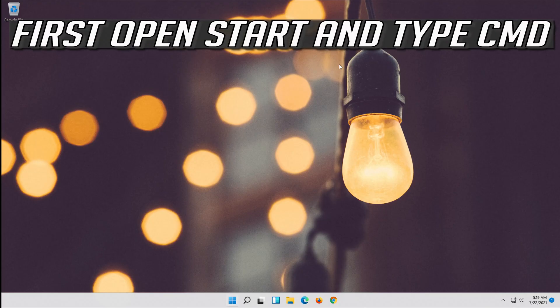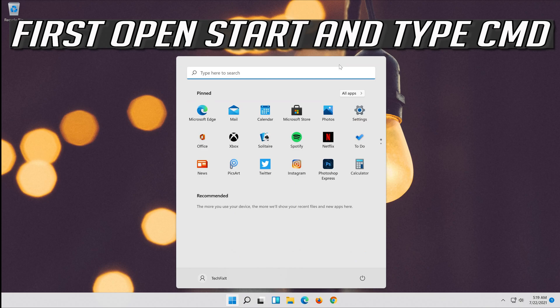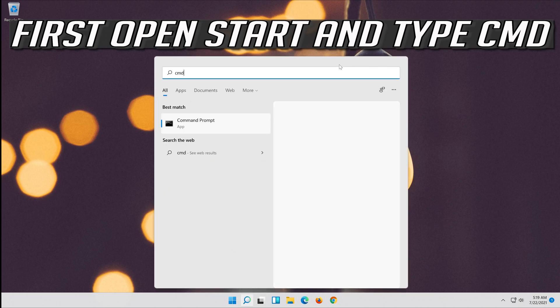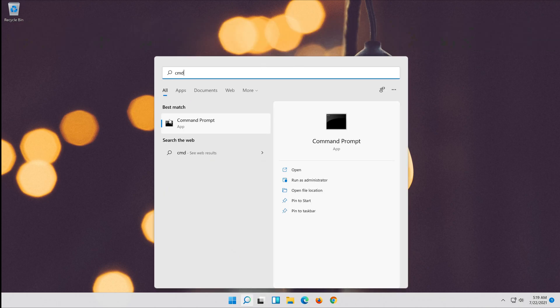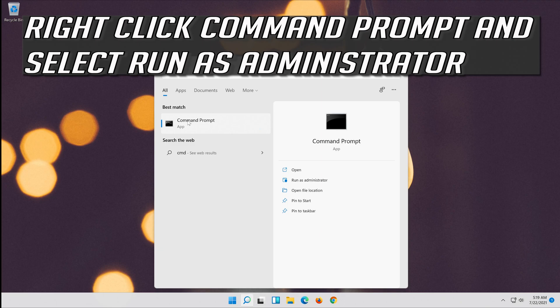If that didn't work, first open Start and type CMD. Right-click Command Prompt and select Run as Administrator.